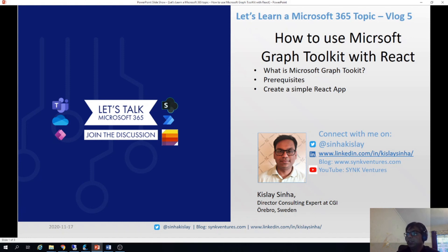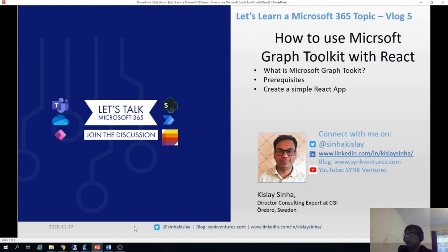And I have posted the links which I have used so you will be able to get the code and everything from there also. So yeah, thank you for today.